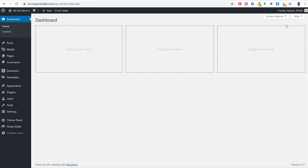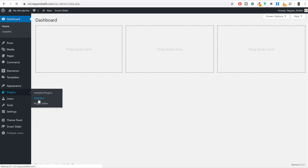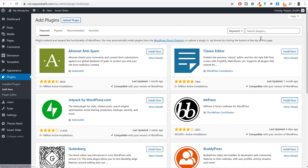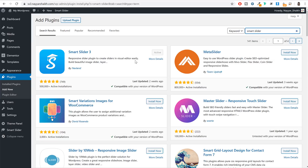To create these sliders we need a new plugin. Come to your dashboard, hover over Plugins on the left-hand side, and click on Add New. Now search for Smart Slider. You will get this plugin Smart Slider 3 by Nextend. Install and activate this plugin.